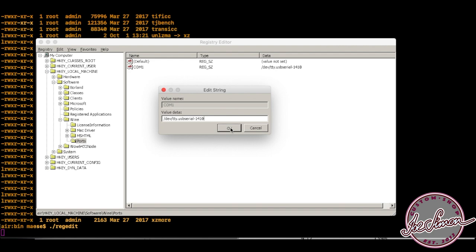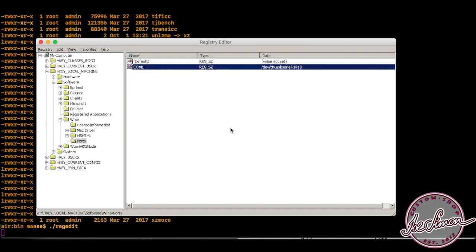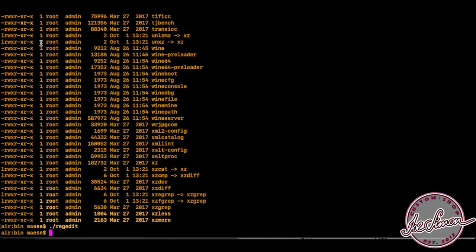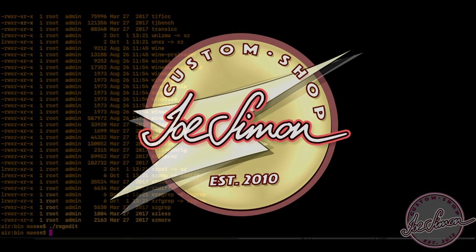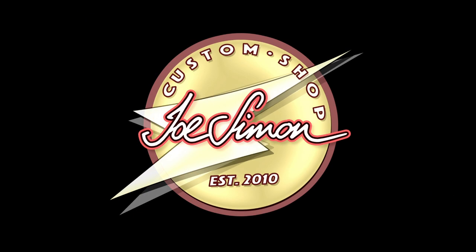Once you're done, simply close the window and Wine should take note of the changes. After that I was able to use the serial port in the Windows app with Wine without a problem.